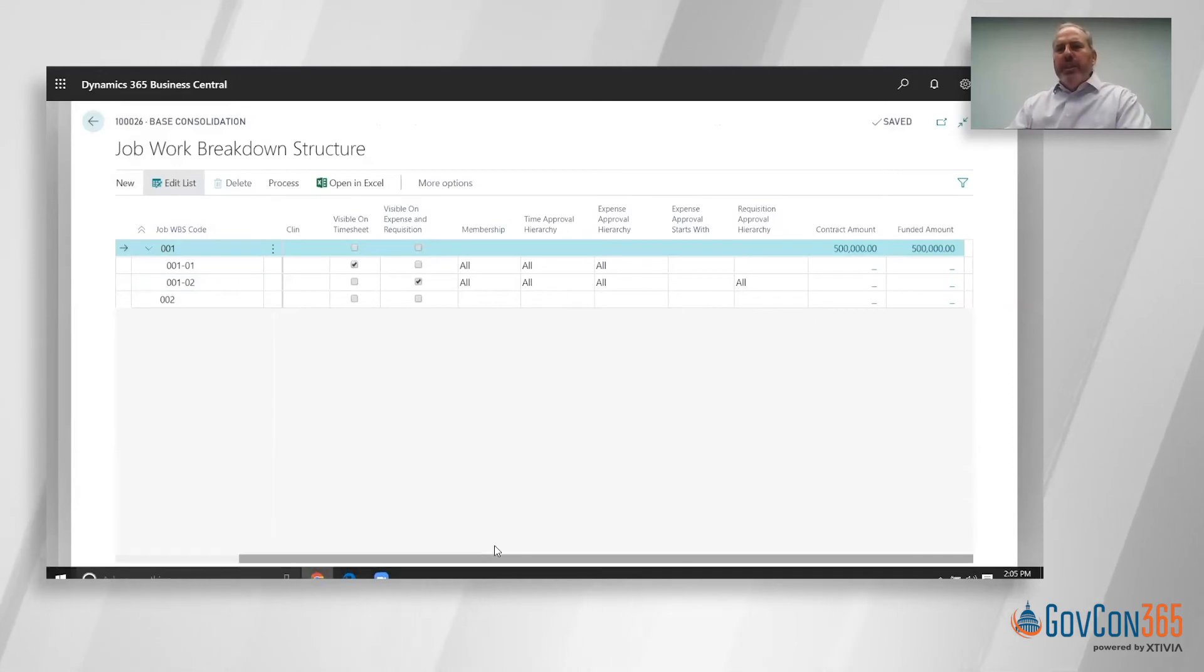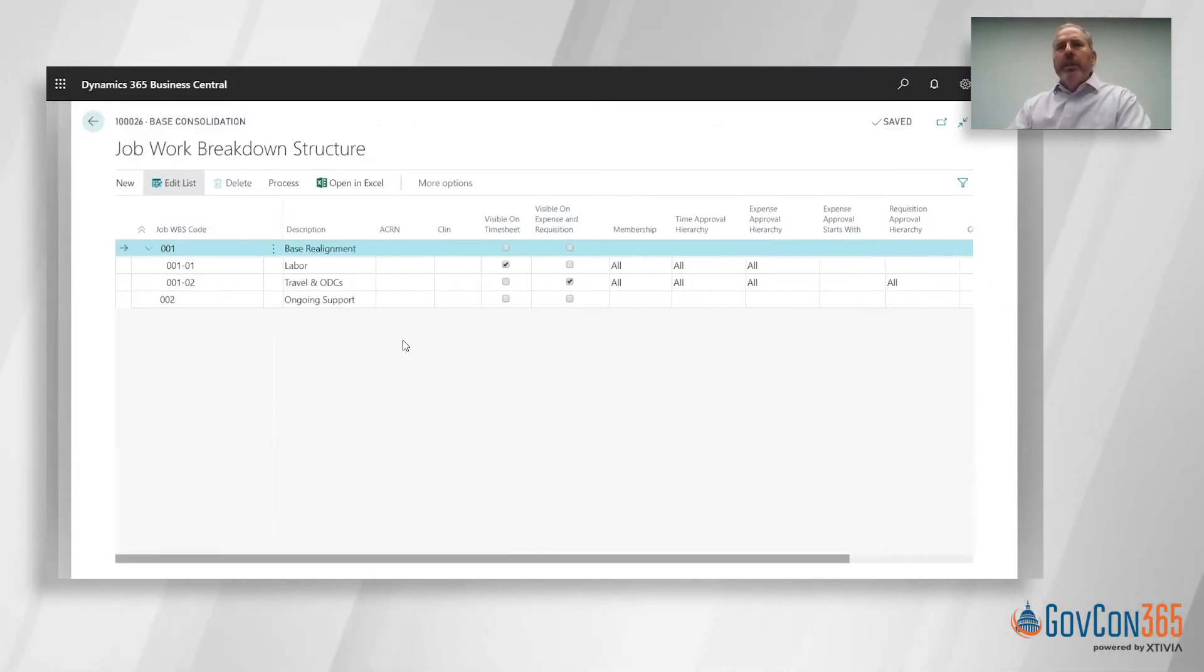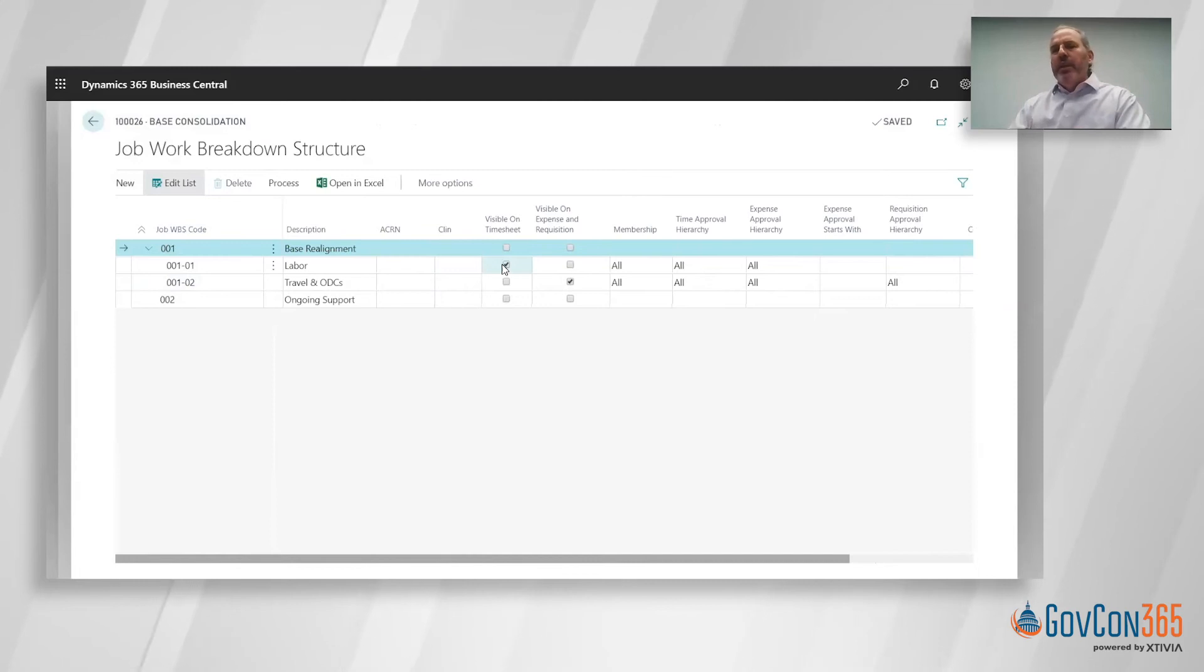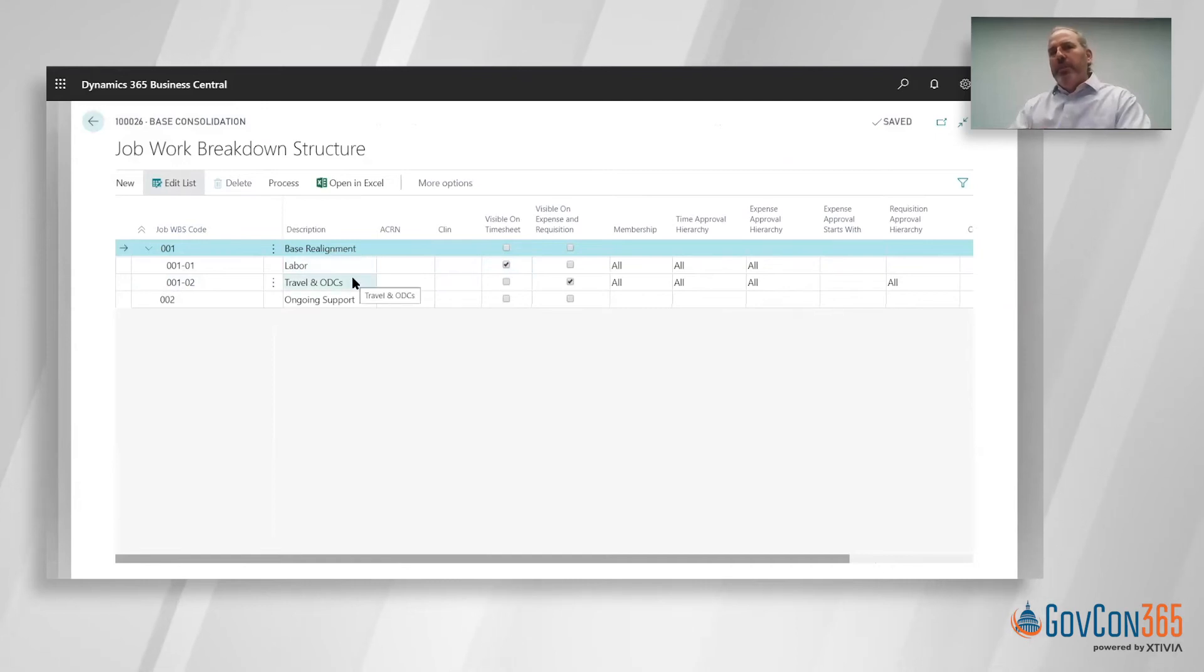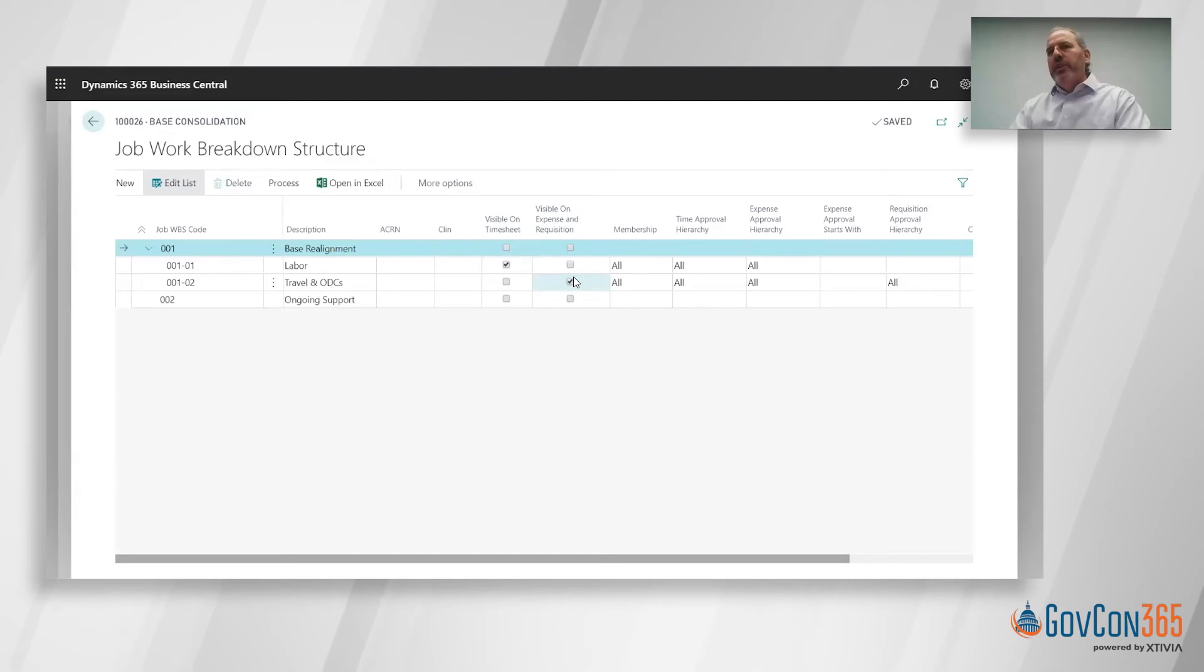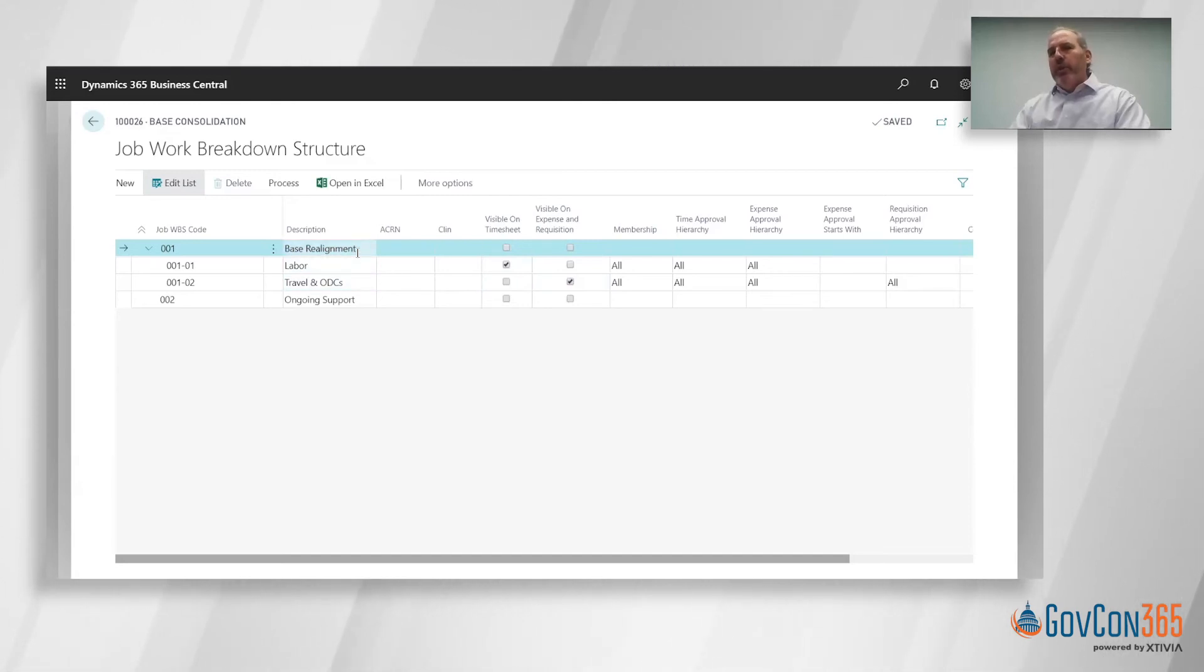Other things within the WBS is you can also attach Akron's or CLIN's from a funding perspective. In terms of visibility, we have the ability to define what charge codes can be visible. You're charging at the lowest level of the WBS and you can see that this charge code for labor is visible on a timesheet, where this one that says travel and ODCs is only visible for an expense report.